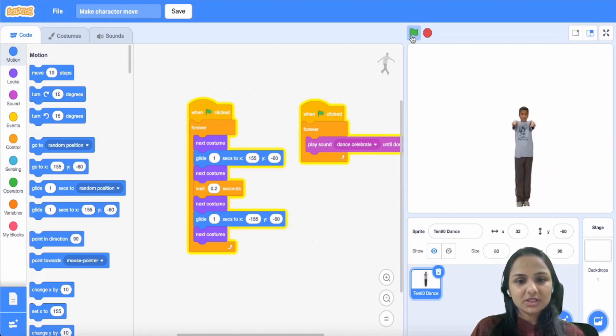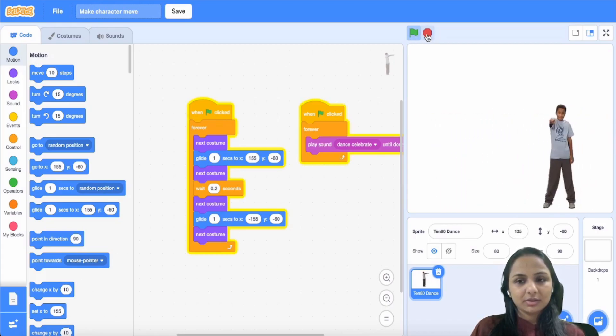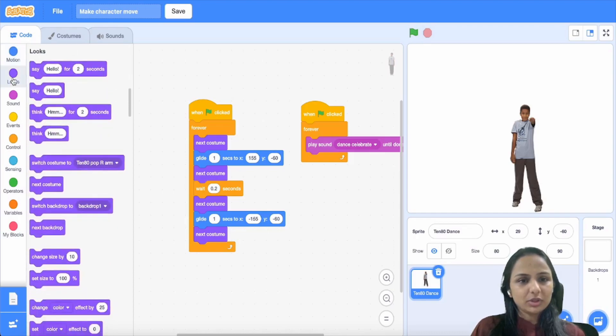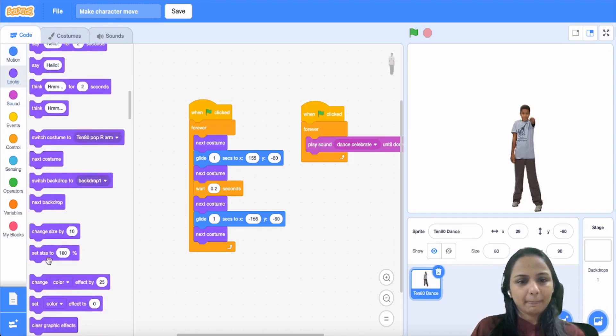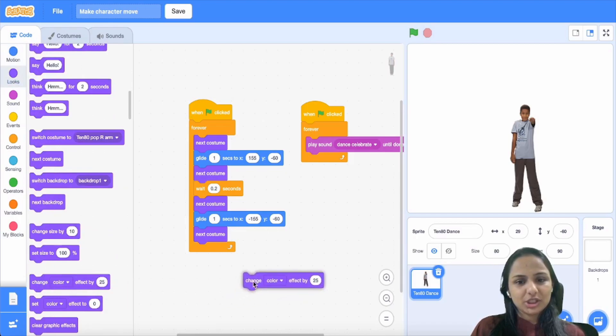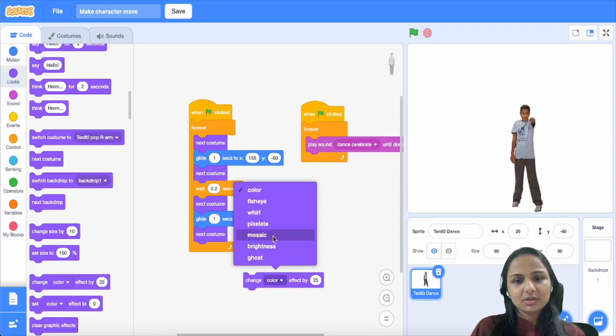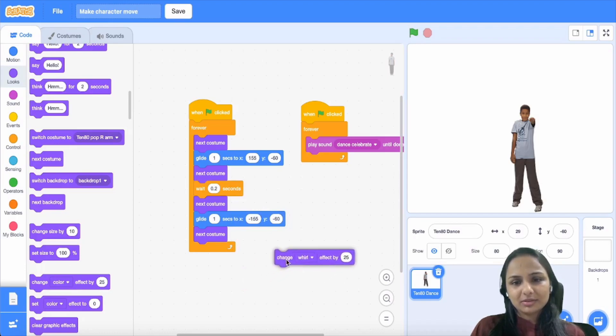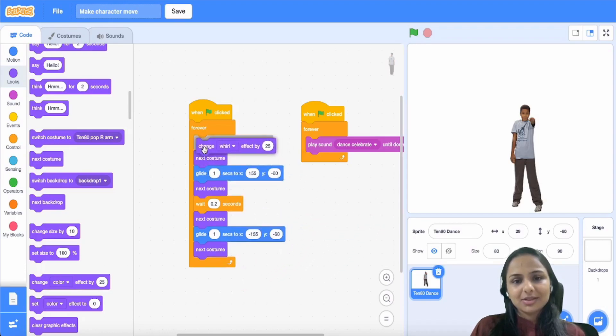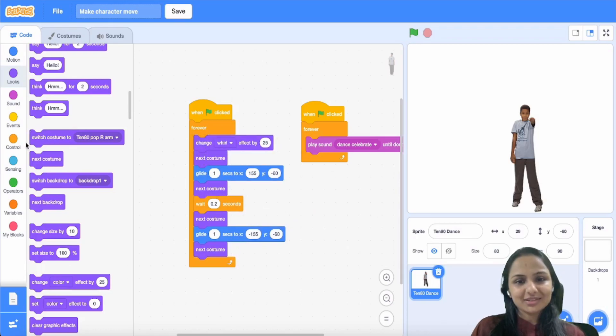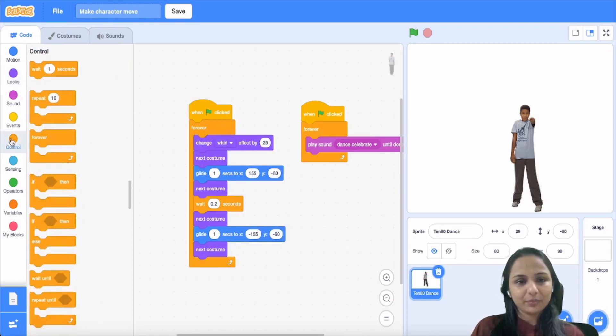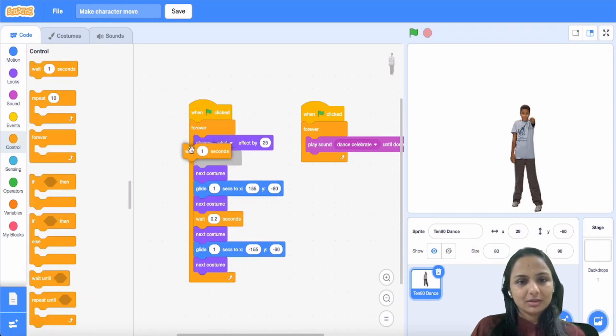Now when you go to Looks, there's a command over there saying change whirl. So when you do that, a little shimmy will be done by the character. Don't worry, I'll show you how.